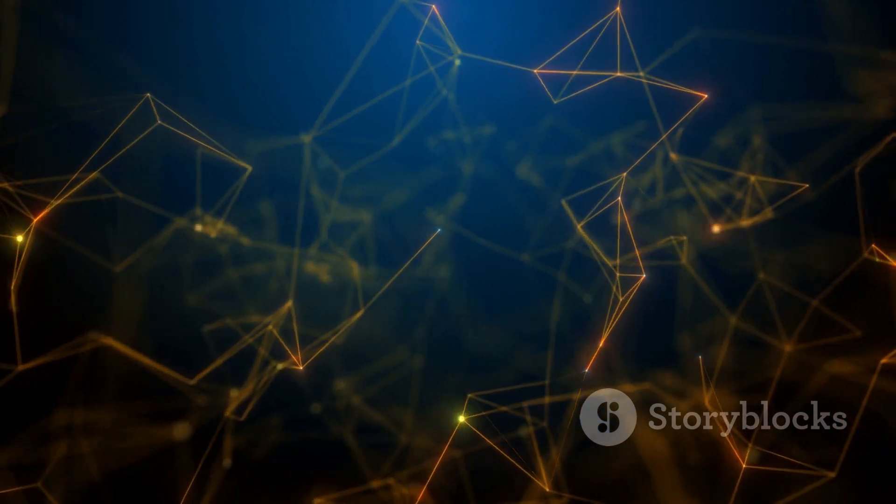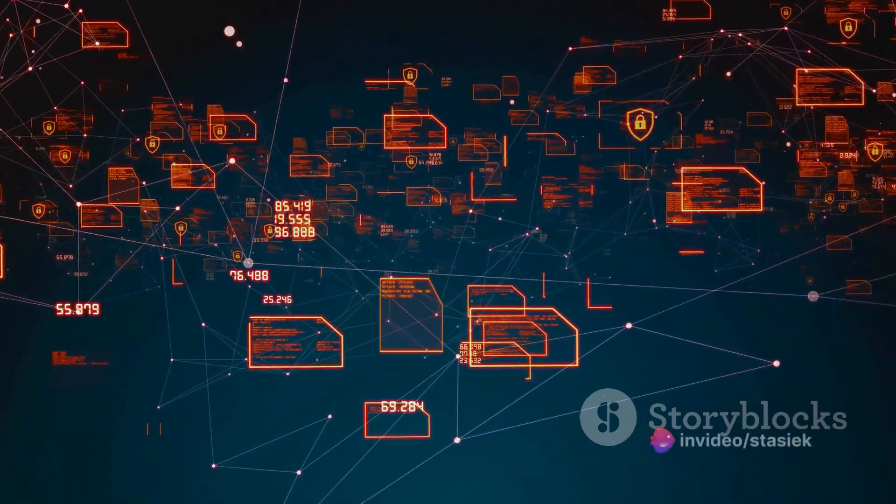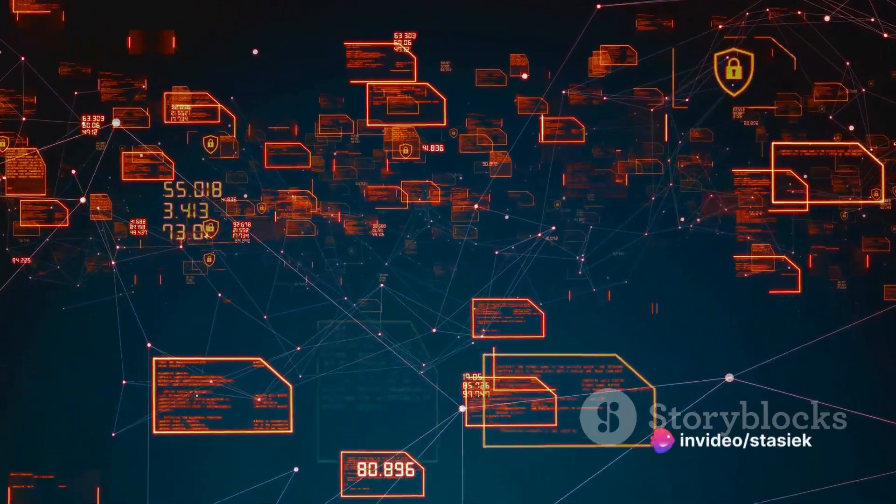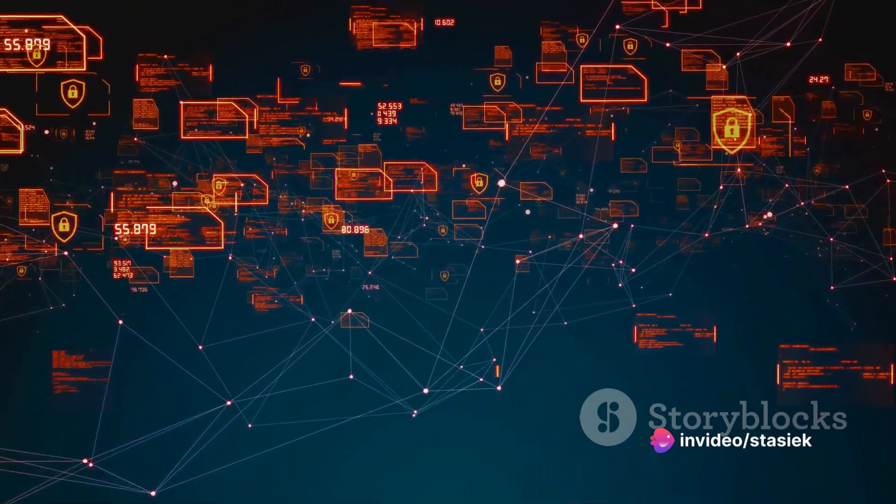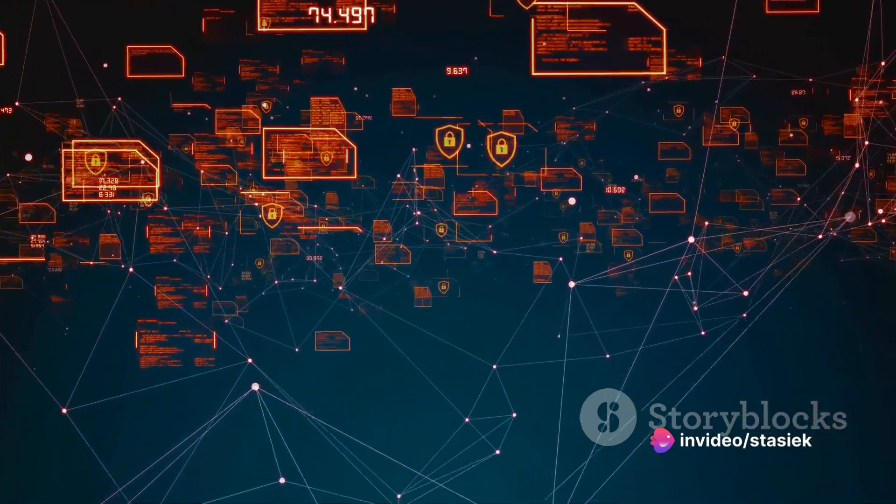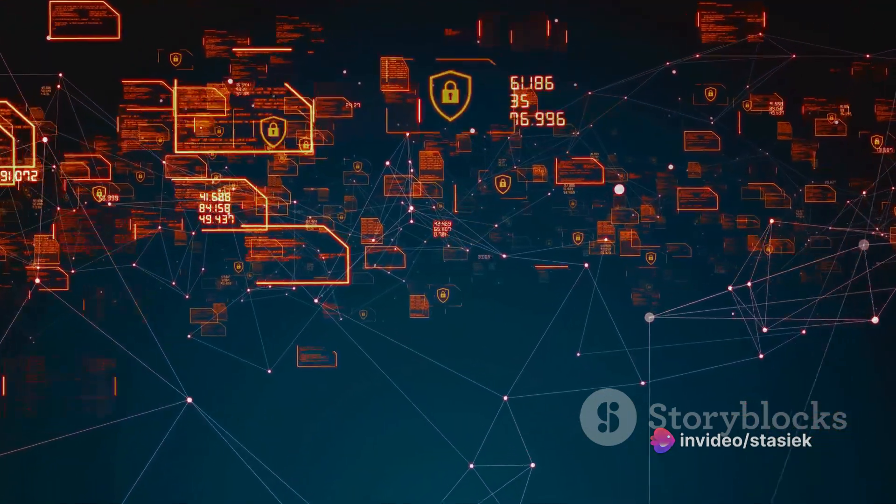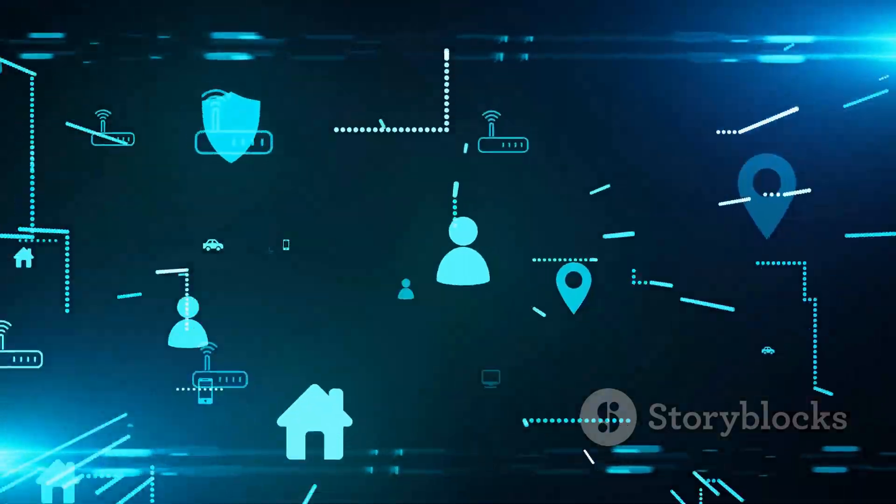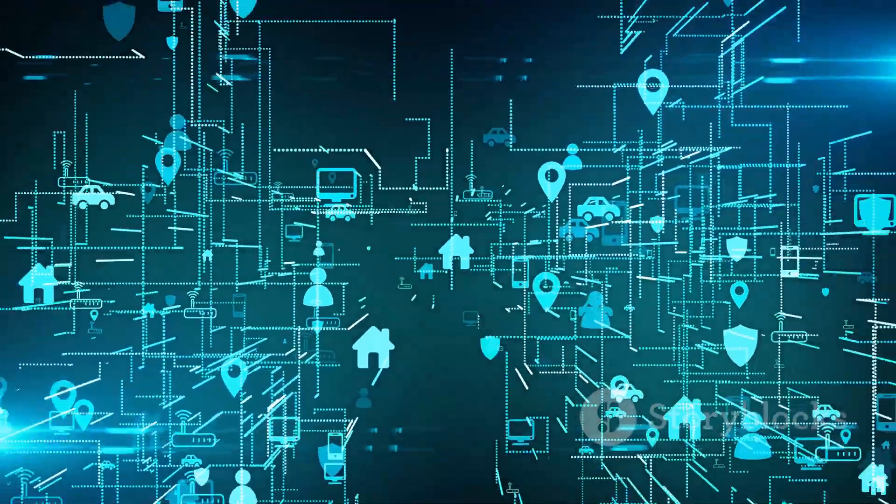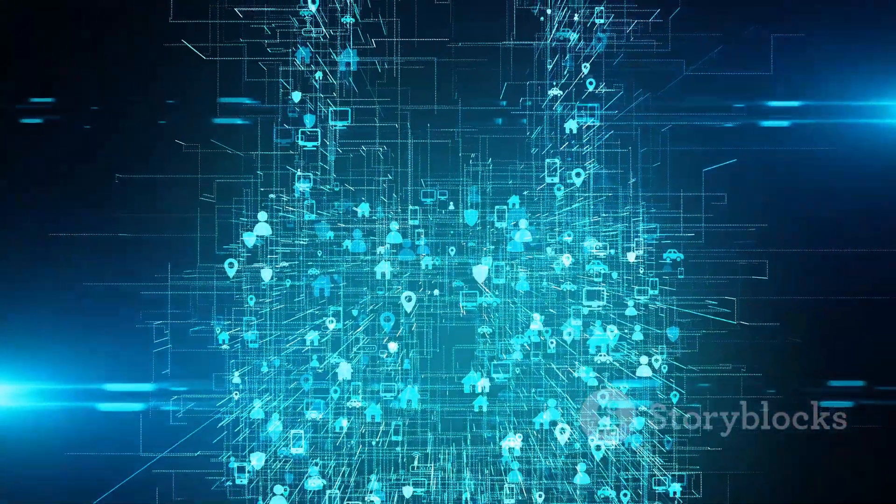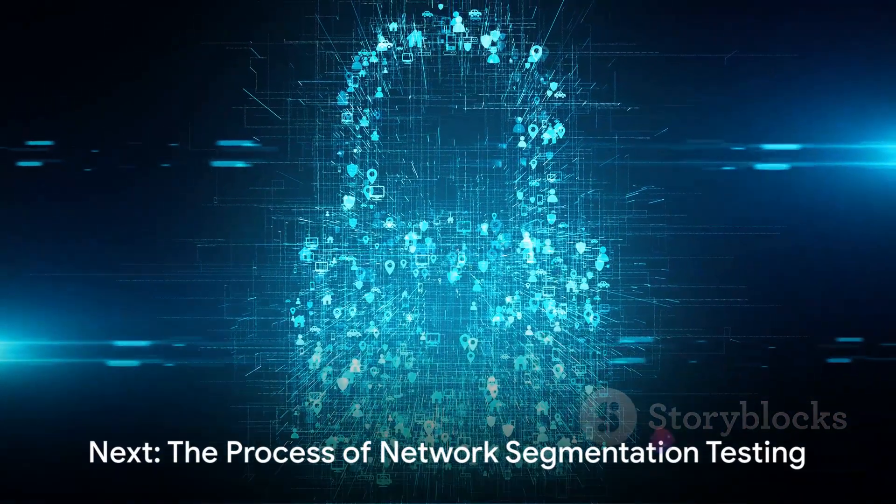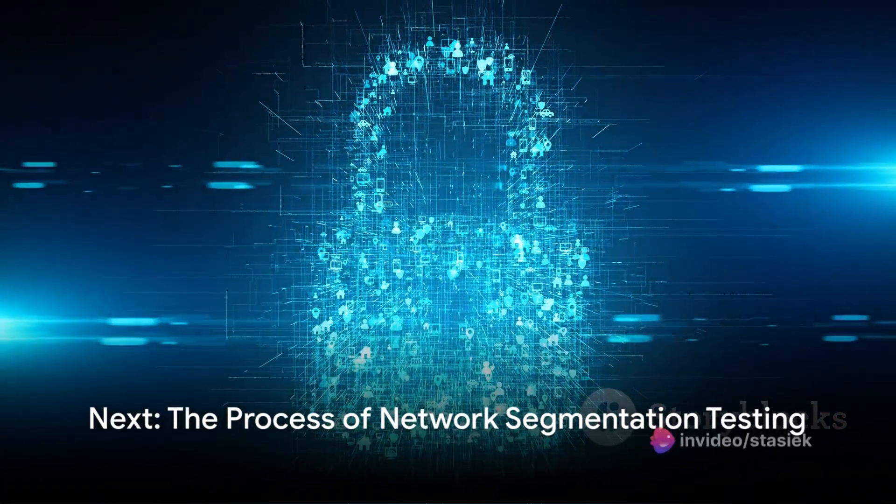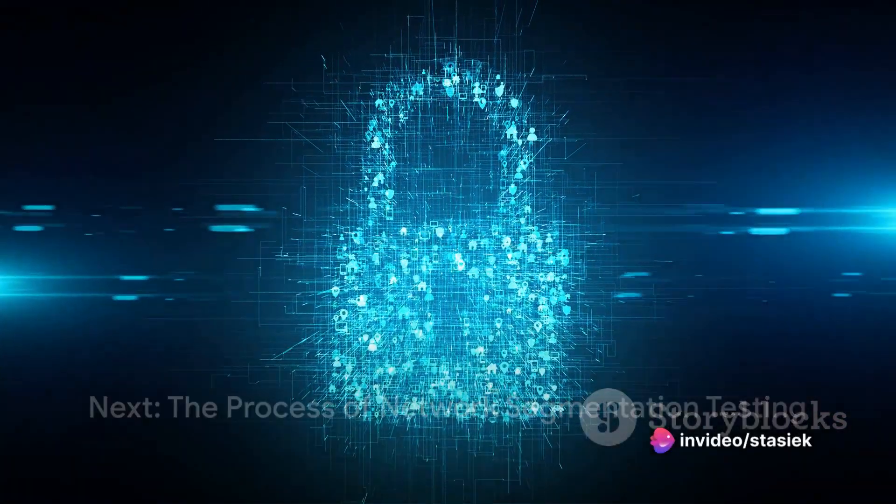By regularly testing your network segments, you're not just checking for potential weak points, you're also maintaining a proactive stance towards your cybersecurity. This way, you can identify and address issues before they become serious problems. Now, it's time to dive into the actual process of network segmentation testing.